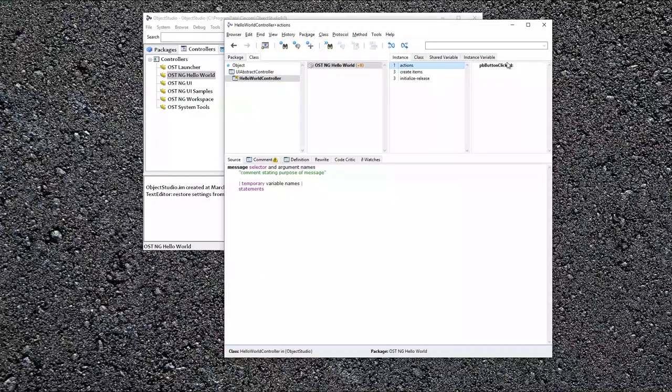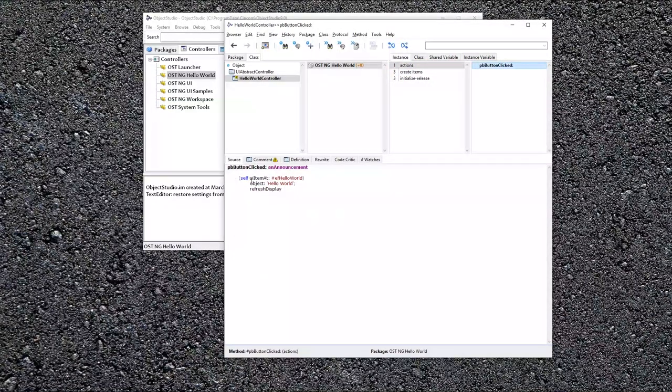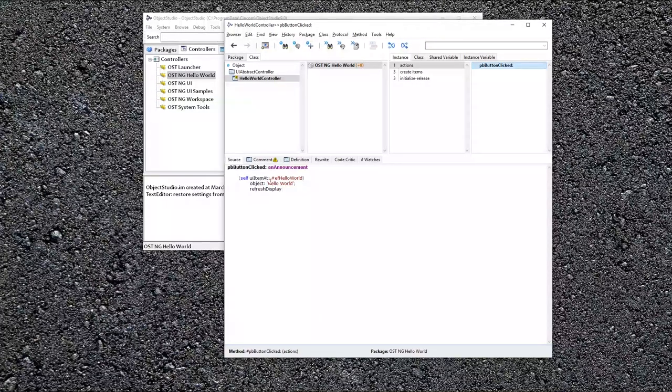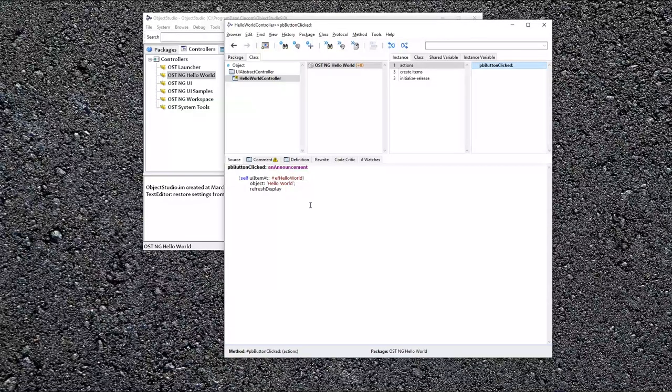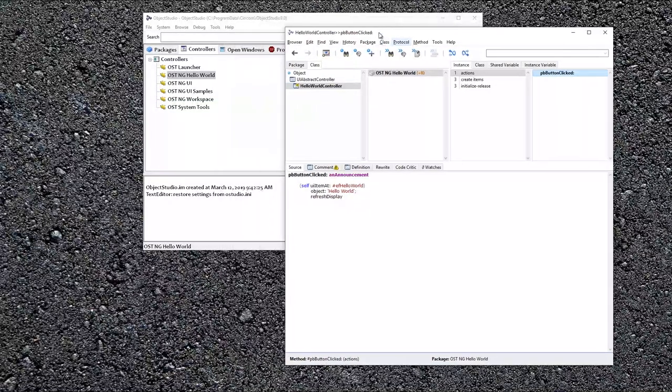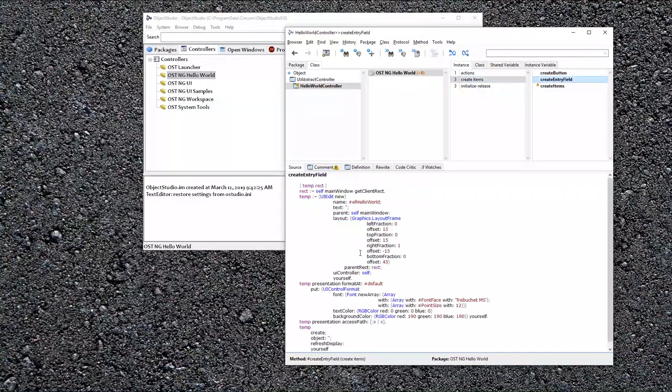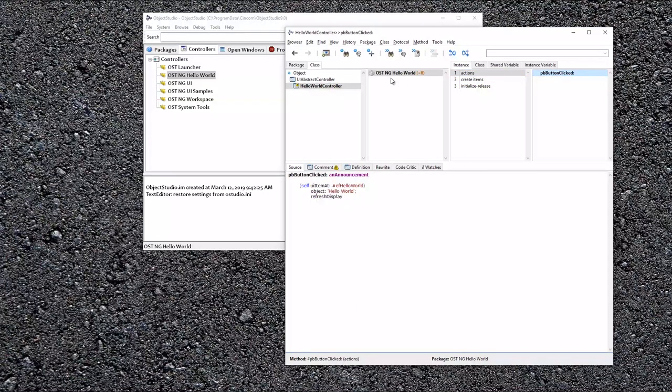So one other item, PB button clicked, and what I'm going to do is basically put Hello World into the other entry field we created right here named Hello World. So that is the action. And that is basically it.